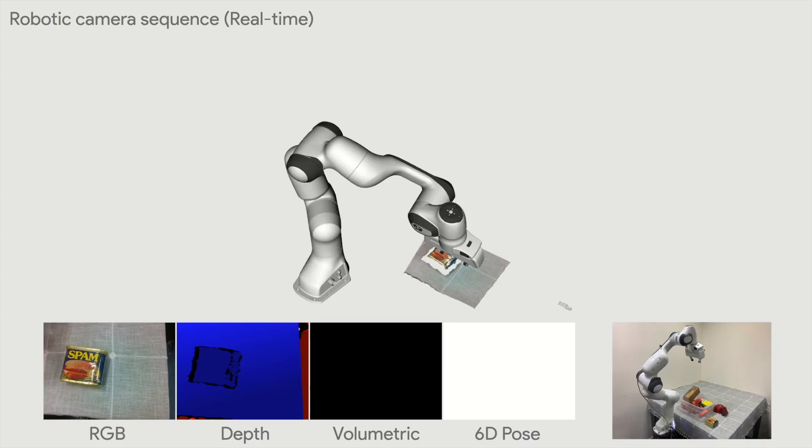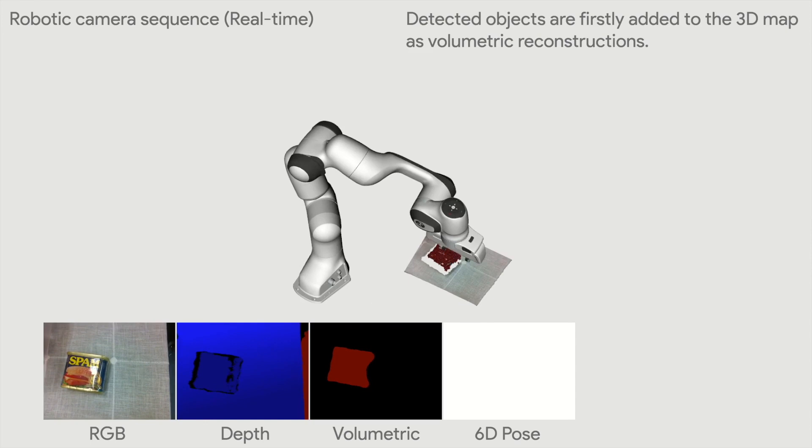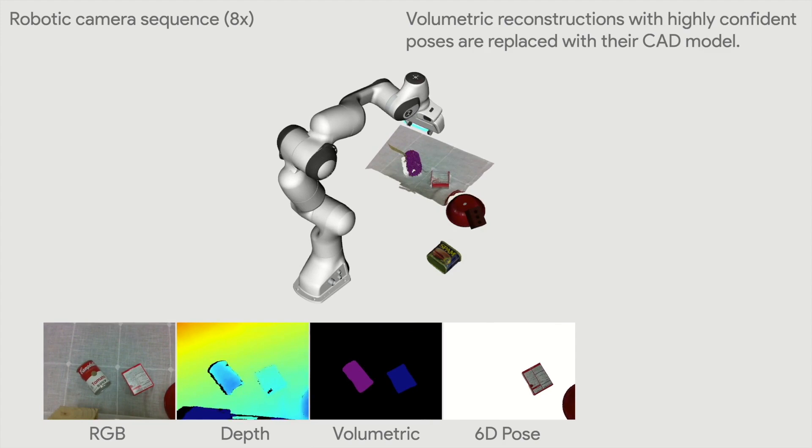Here we demonstrate incremental reconstruction with a camera mounted on the robotic arm. It firstly detects object masks from RGB images and fuses them into volumetric occupancy grids. This intermediate volumetric reconstruction is utilized by the pose estimation modules and replaced with highly confident pose estimates.